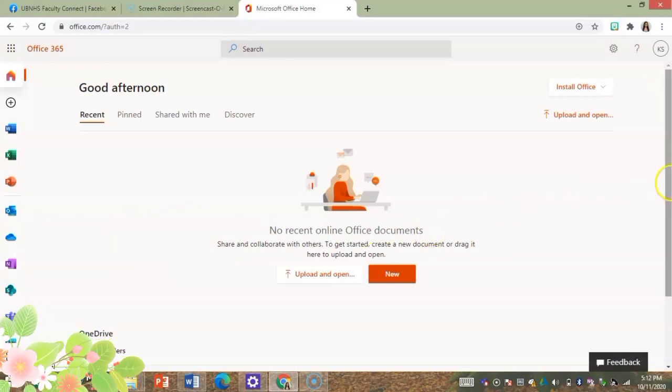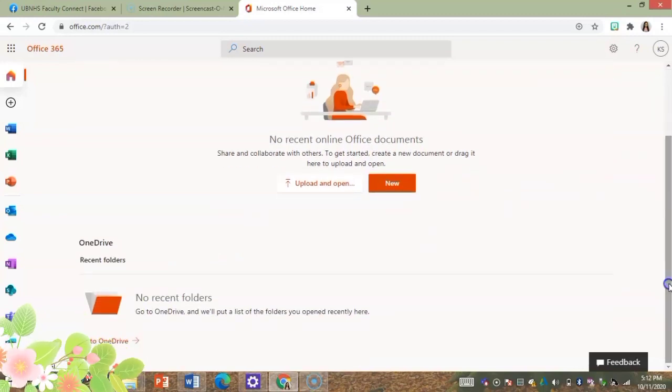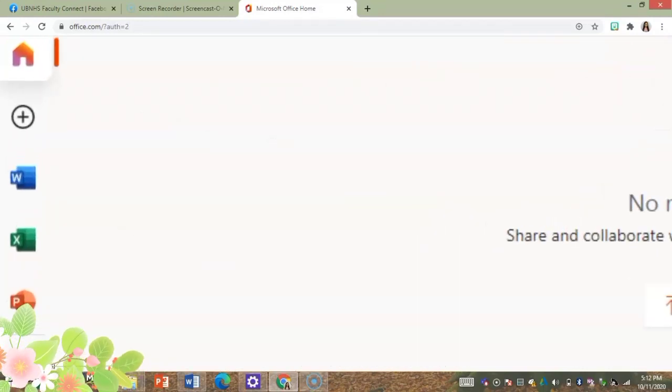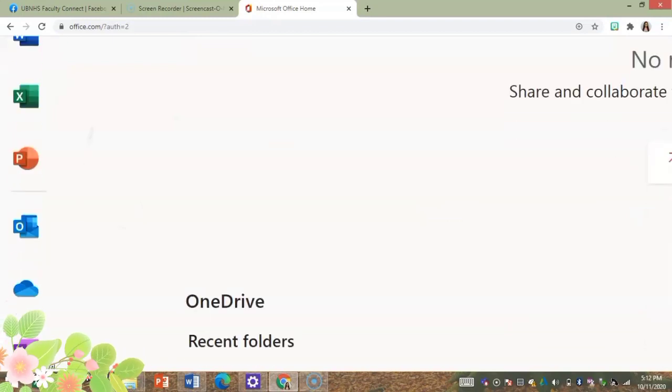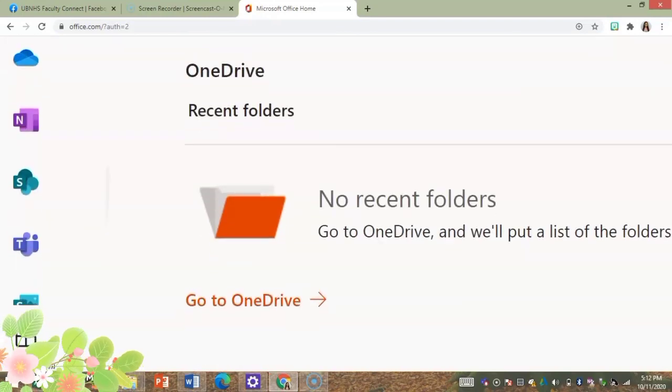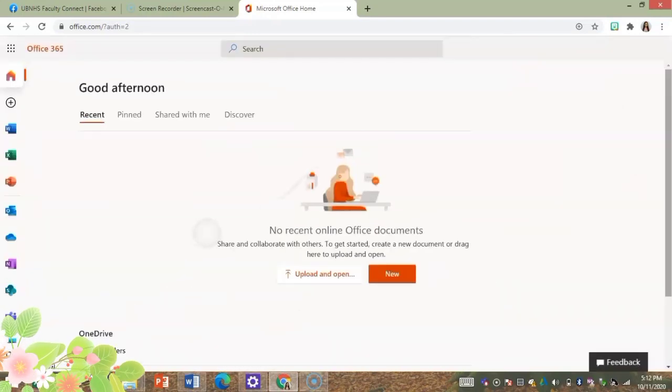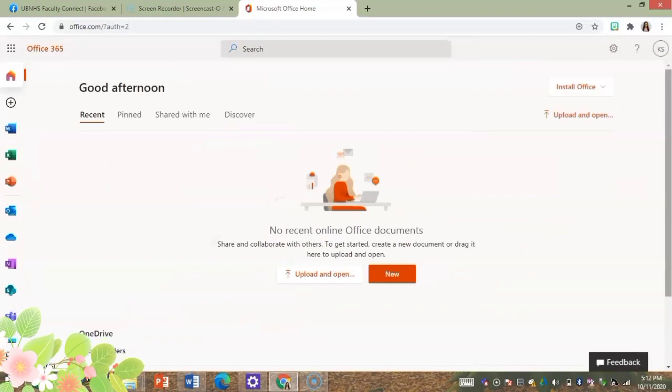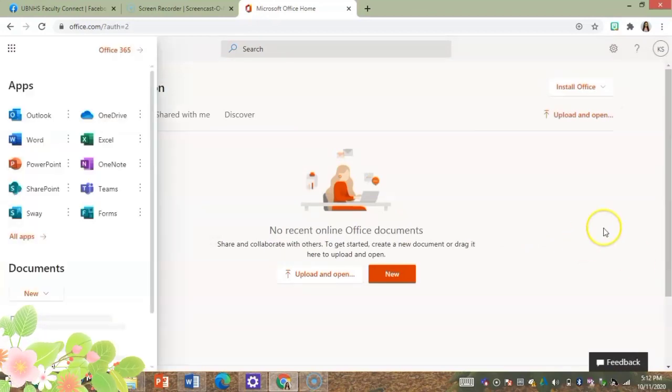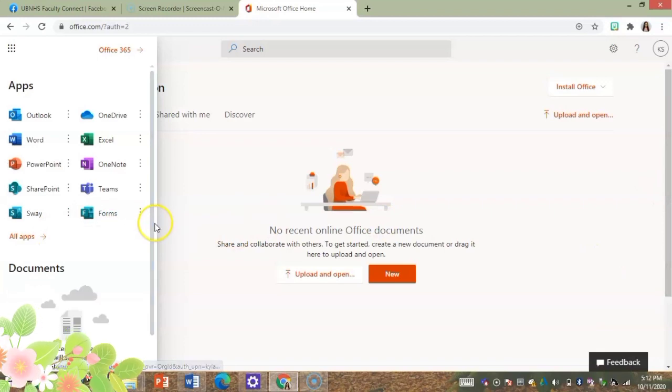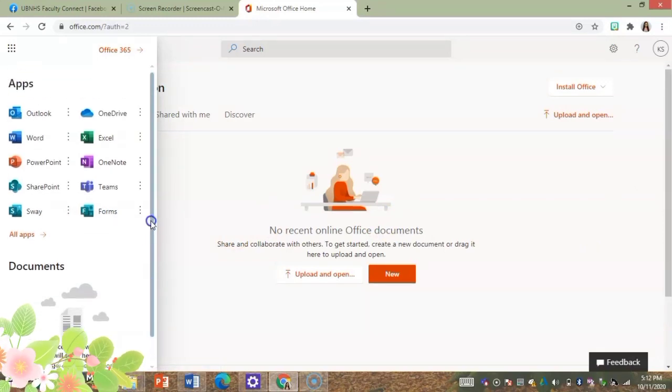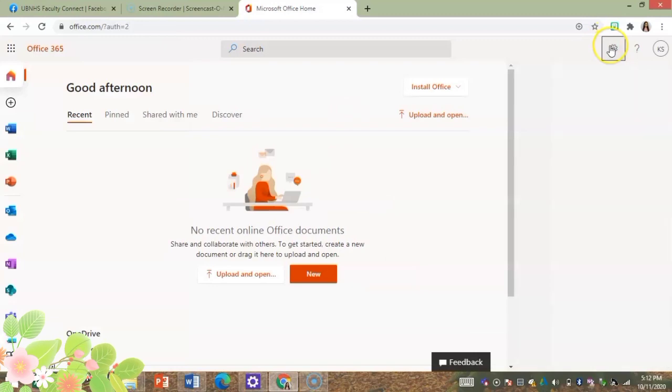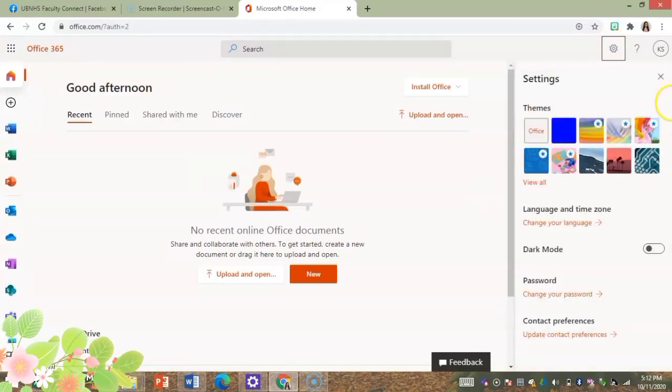Since this is a new account, there is nothing to look at or this account is empty. But then let's try to browse what's in it. You see here we could use Microsoft Word, Office OneNote, themes, and then on the right side we have the settings.